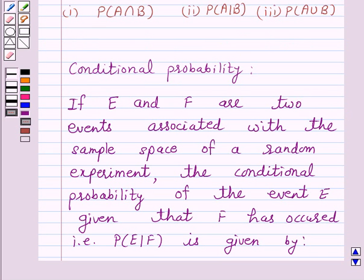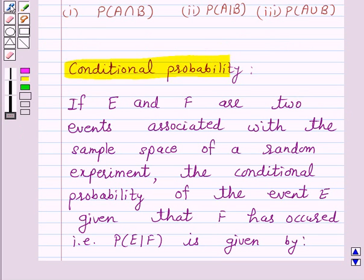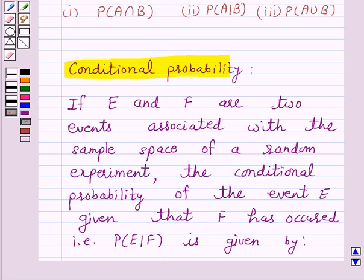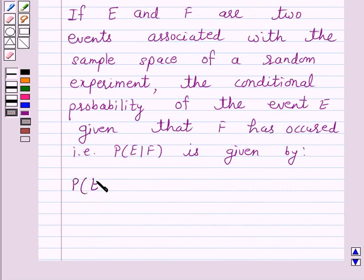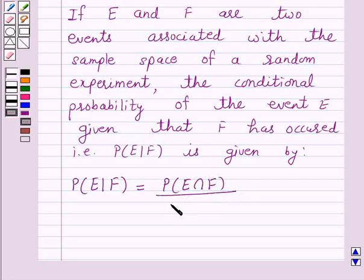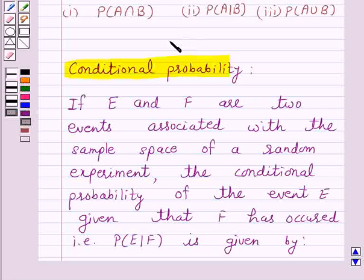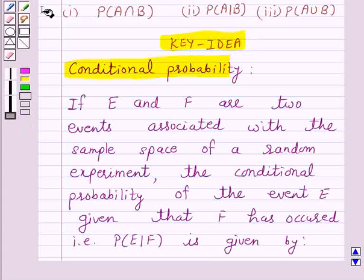Let us first understand what is conditional probability. If E and F are two events associated with the sample space of a random experiment, the conditional probability of the event E given that F has occurred — that is, probability of E given F — is defined as probability of E intersection F divided by probability of F, provided probability of F is not equal to 0. This is the key idea behind our question, and we will use it to solve the above problem.